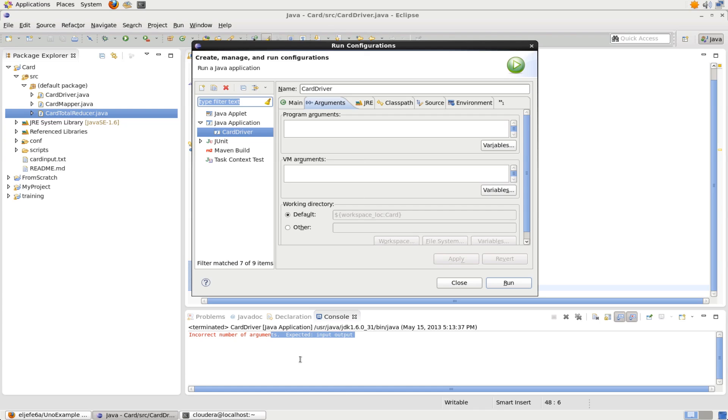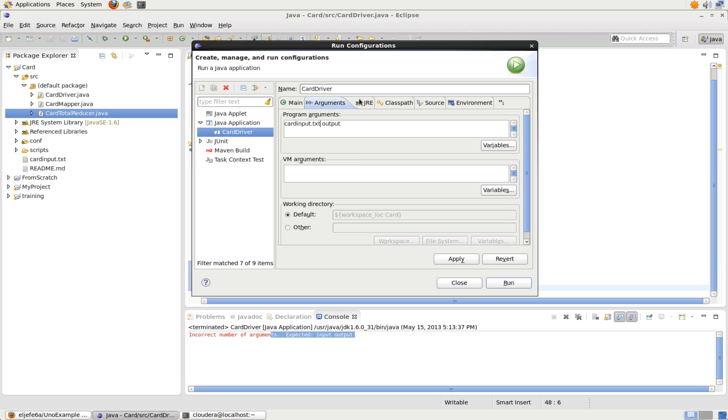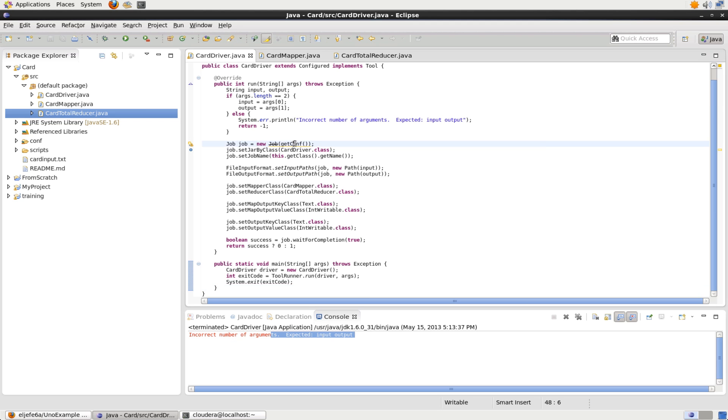So we're expecting two different arguments, as we see down here in the output. So we said, incorrect number of arguments, expected the input and expected the output. So what we can do, we can put in the input cardinput.text and output. What this is going to do, and this is going to run Hadoop in a little bit different way, this is going to be run in what's called local job runner mode. Local job runner mode runs all of the daemons for Hadoop within the single JVM. And it does a few other things different. For example, if you look here, this cardinput.text actually exists on my local file system right there within the workspace. It doesn't exist in HDFS. And this output directory, this output directory, once we create it, is going to end up right there in my workspace as well. So let's take a look at that. So I'm going to hit apply.